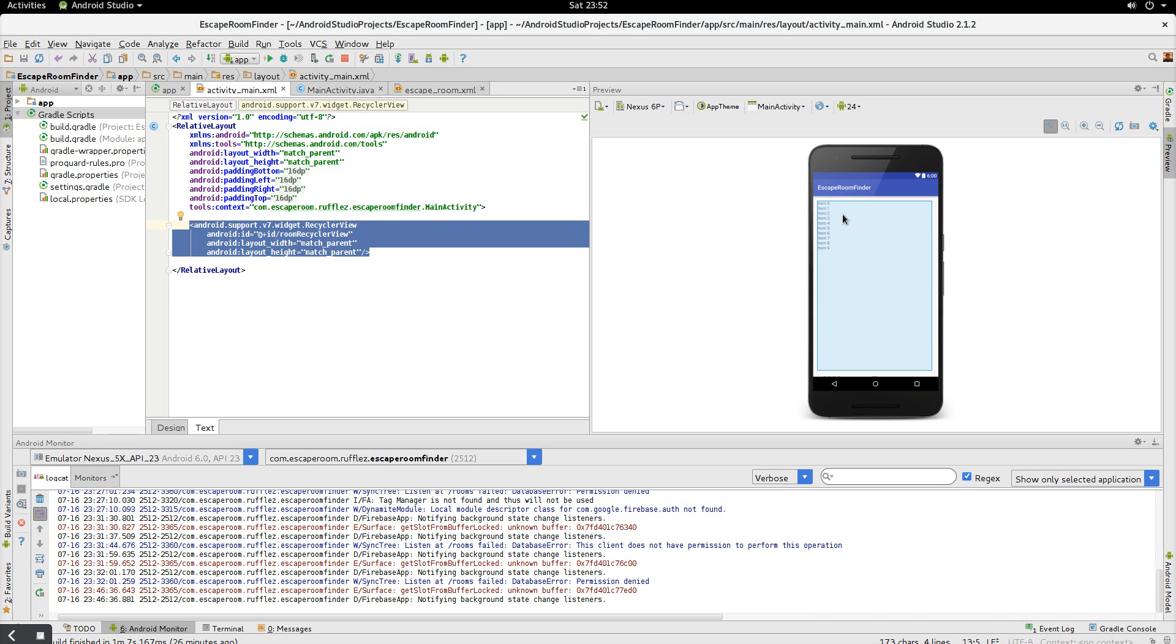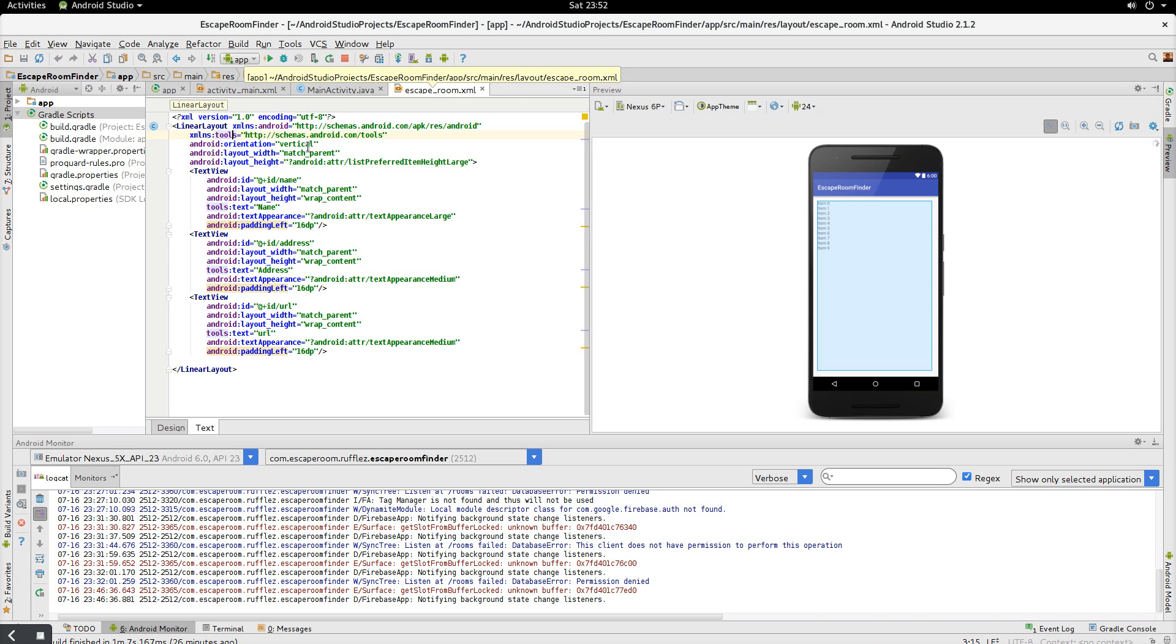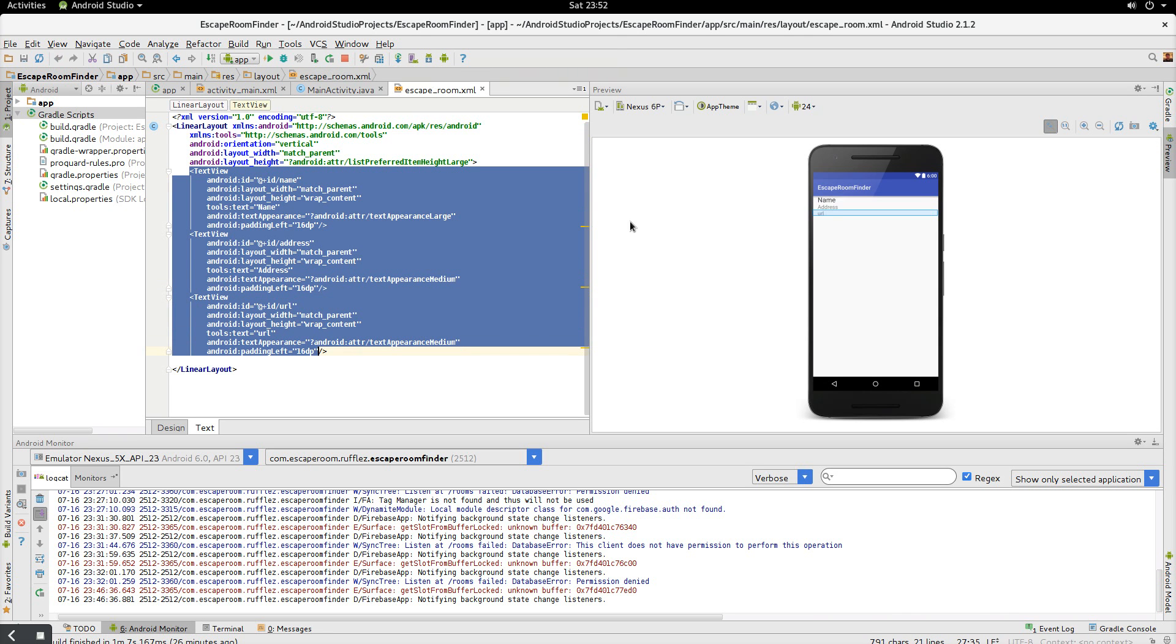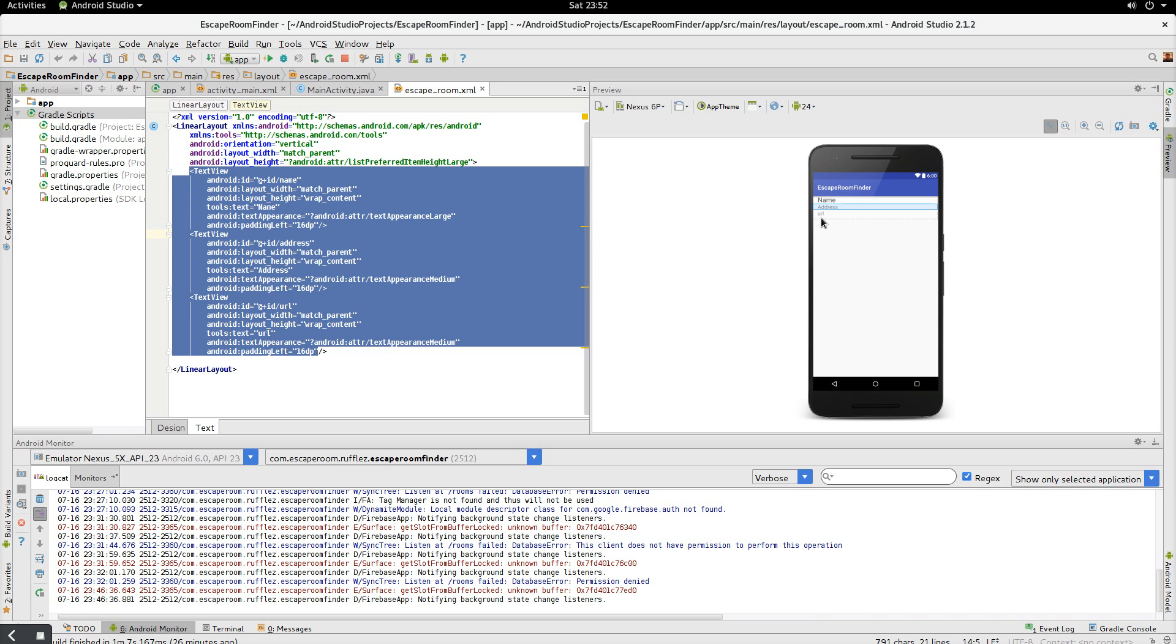Next, we want to show what's going to be inside every single list item. So we're going to have three text views. We're going to have the name of the place since we're doing escape rooms, the name of the escape room, what their address is, which is I'm just putting like the city and then the website URL.